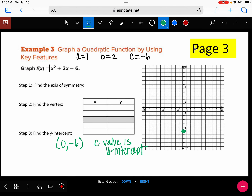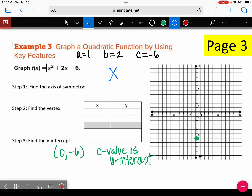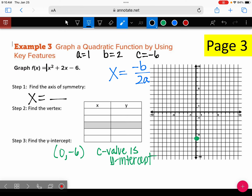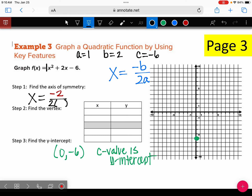Now let's find the axis of symmetry. The formula is x equals the opposite of B divided by 2A. Do you see how B is a positive two? The opposite of positive two is negative two, so put negative two at the top. That's divided by two times A, and we said A is one. So our axis of symmetry is negative two divided by two. Negative two divided by two is negative one.